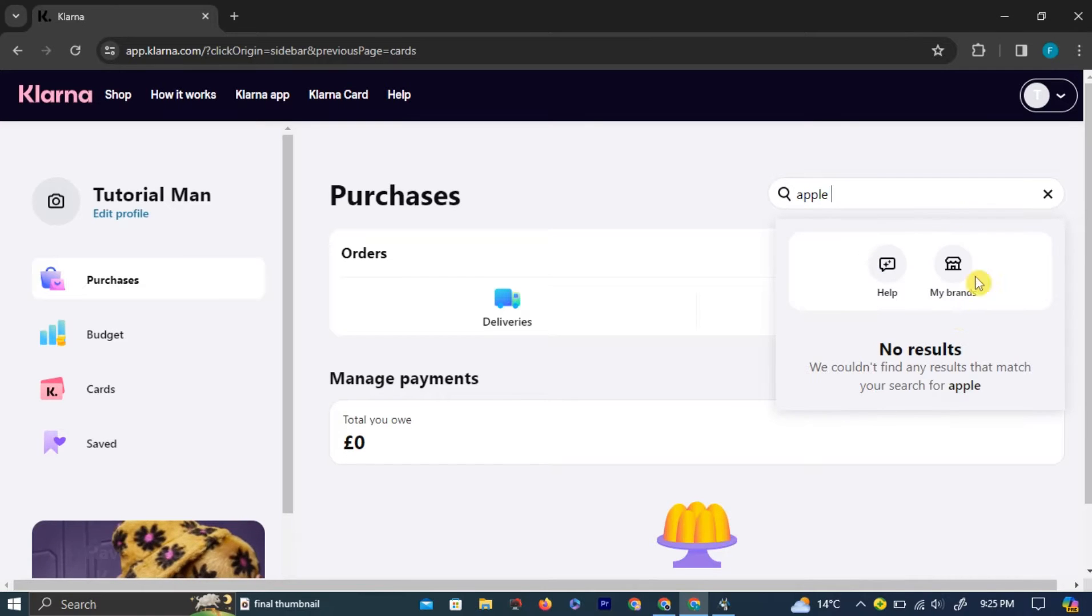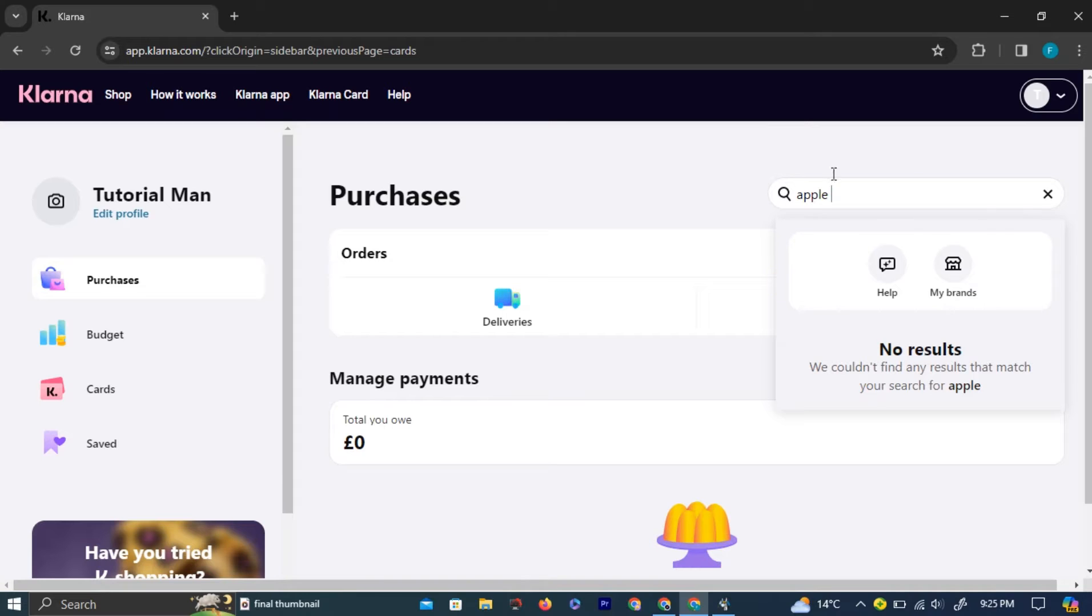But this option is not available for some users. You need to have at least one transaction to be able to add Apple Pay.